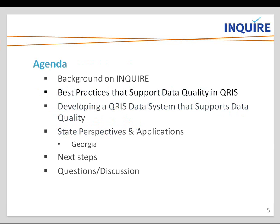For our agenda today, Ivelisse Martinez-Beck will first provide background on Inquire and OPRE's support. Next we'll turn to the content, divided in three parts. The first is about specific best practices that support data quality in QRIS. In our second webinar, you heard about some challenges in QRIS data systems — we'll review some of those, then talk about best practices for supporting data quality.